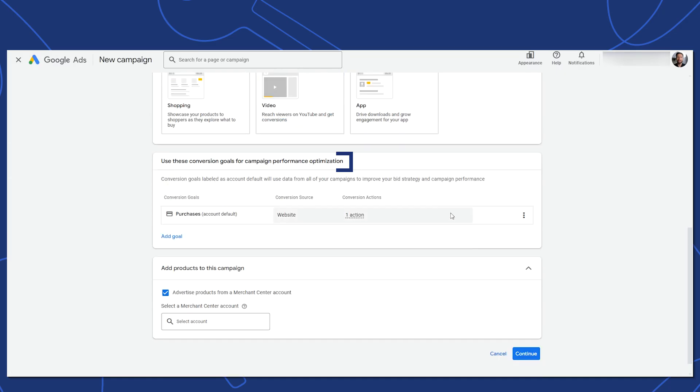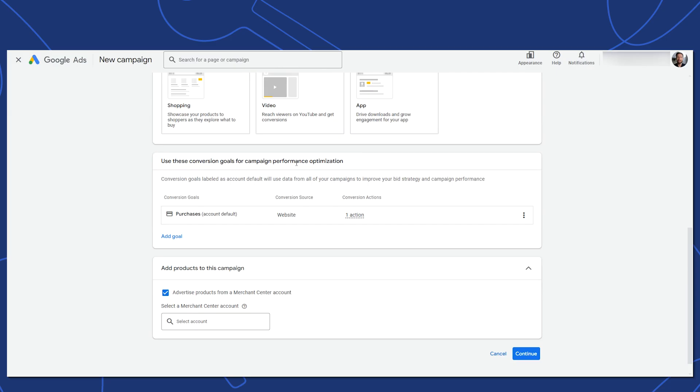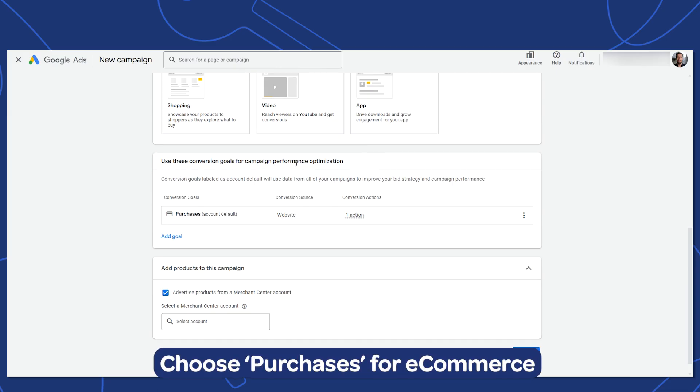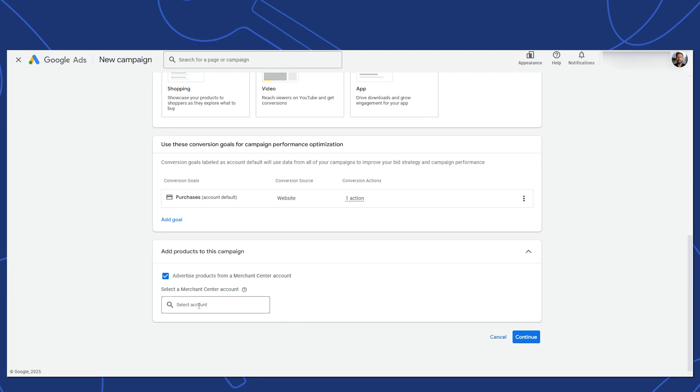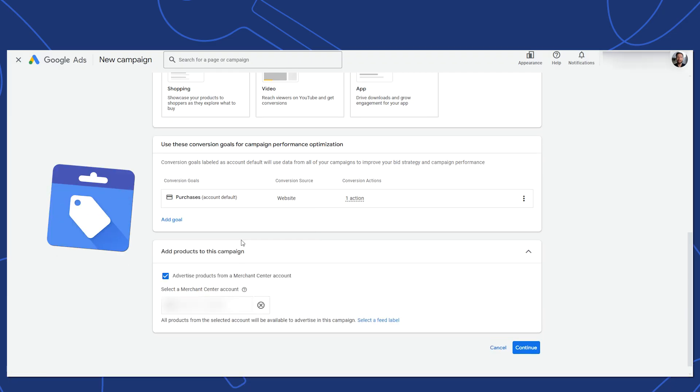Select Performance Max here. Next, you'll be asked about which conversion goals to set up for campaign performance optimization. For e-commerce, you'll want to focus on purchases. The next section here is where you'll connect this campaign to your Merchant Center account.